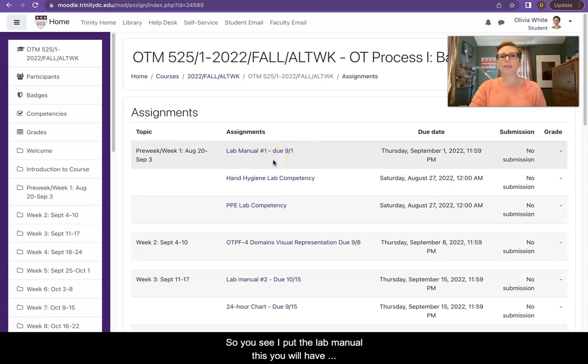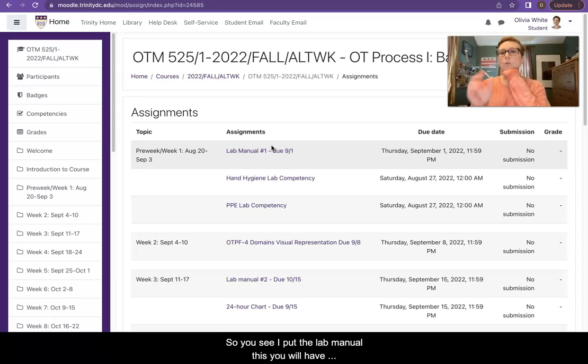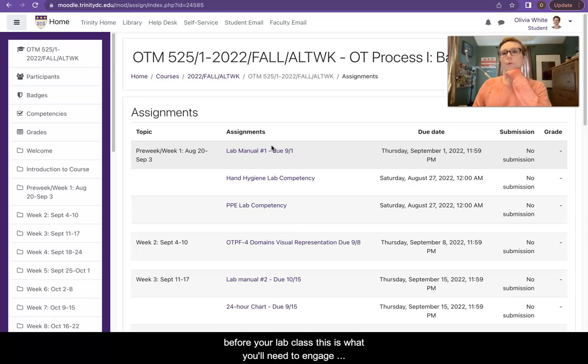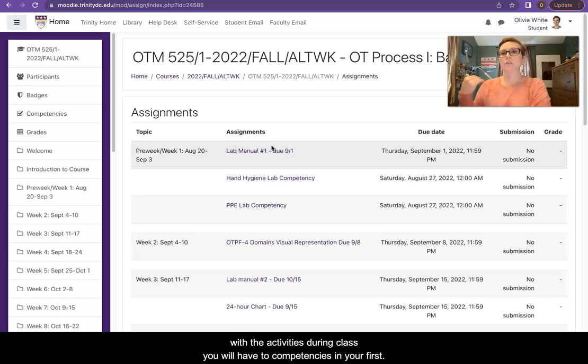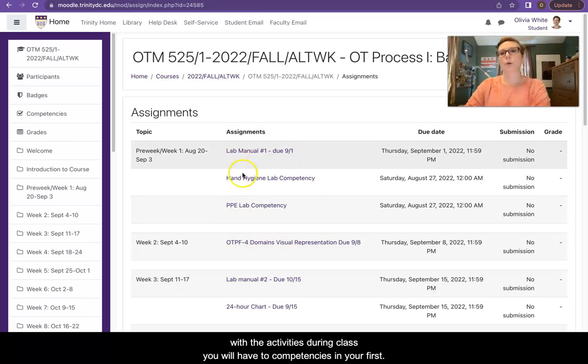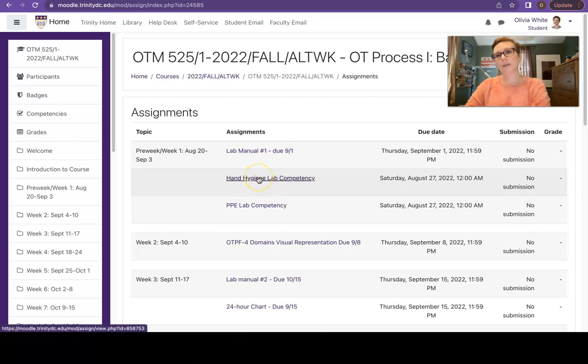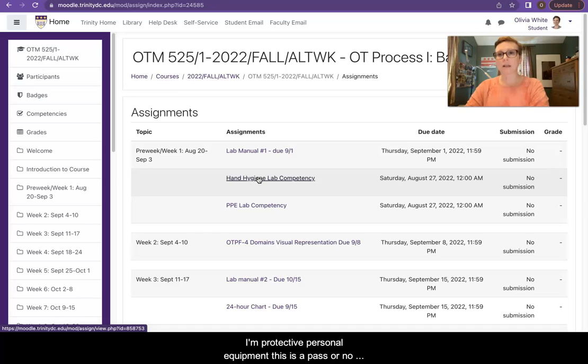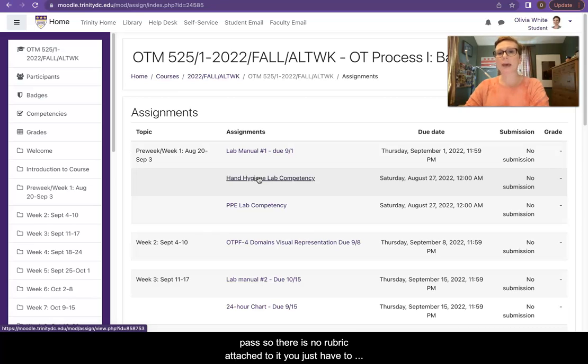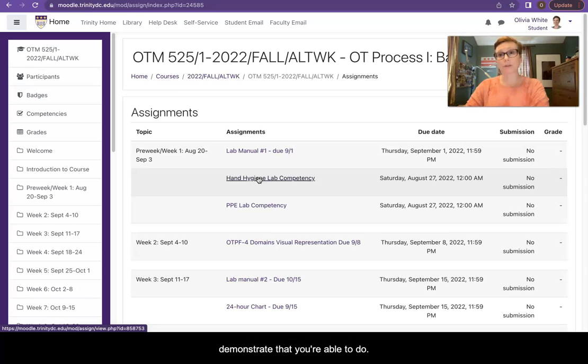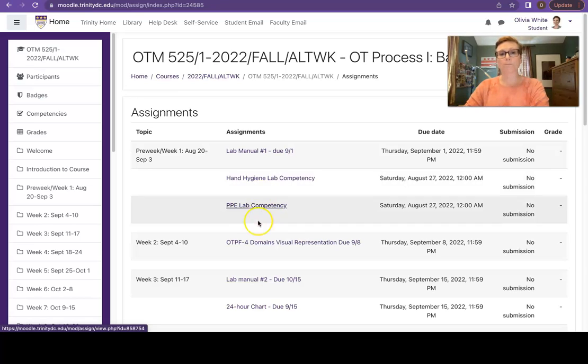So you see I put the lab manual. You will have this before your lab class. This is what you'll need to engage with the activities during class. You will have two competencies in your first lab, one on hand hygiene and one on how to don and doff protective personal equipment. This is a pass or no pass. There is no rubric attached to it. You just have to demonstrate that you're able to do it.